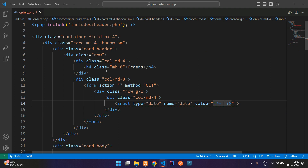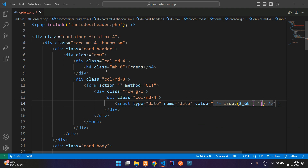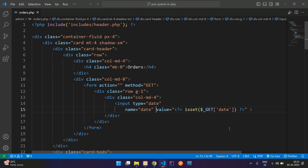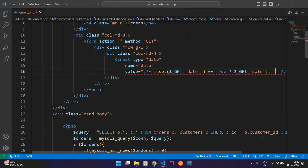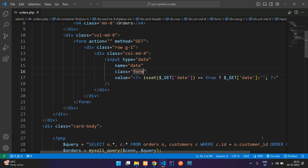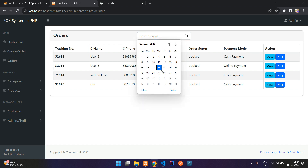For the value, use the GET parameter 'date'. Check if it is set using isset on the GET method — if true, echo the date value; else echo null. Use a ternary operator for that. Before closing, add a class 'form-control' for input styling. Let's refresh and see the output — perfect, we have an input type date.